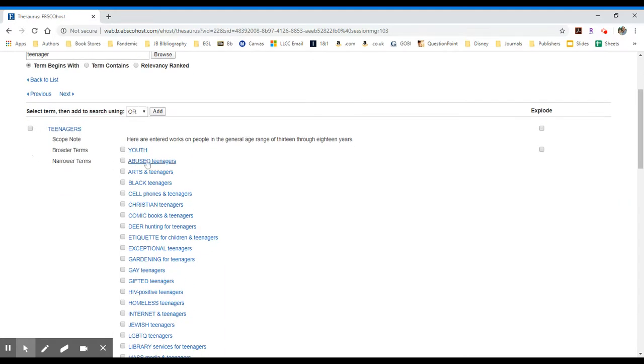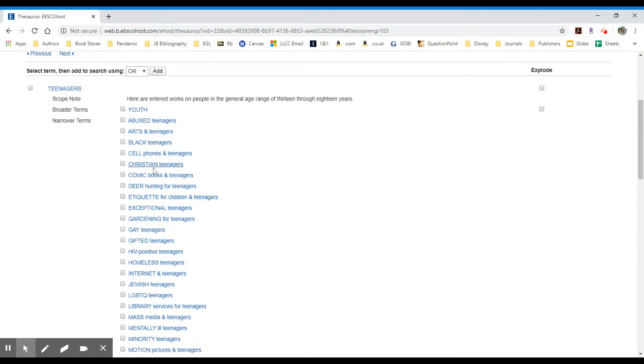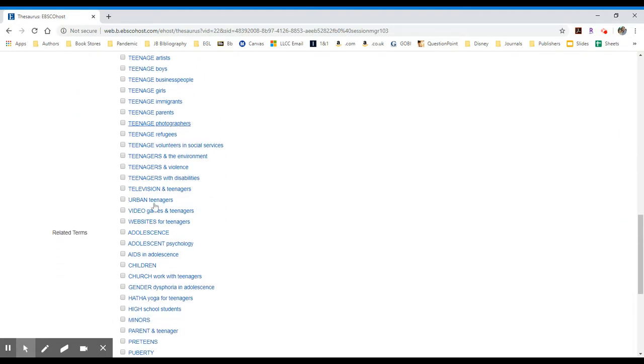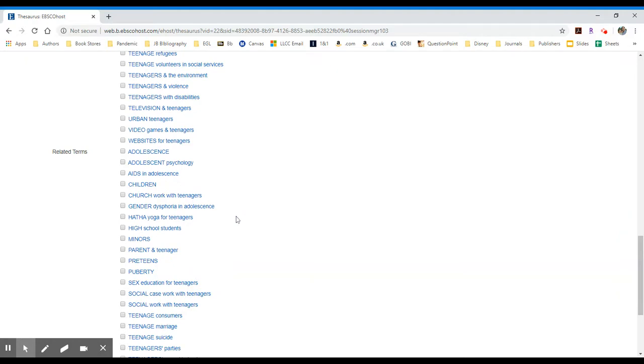A narrower term might be abused teenagers, arts and teenagers, and these are all the different subtopics that you're going to be able to search for within the database. Video game and teenagers, television and teenagers, etc.